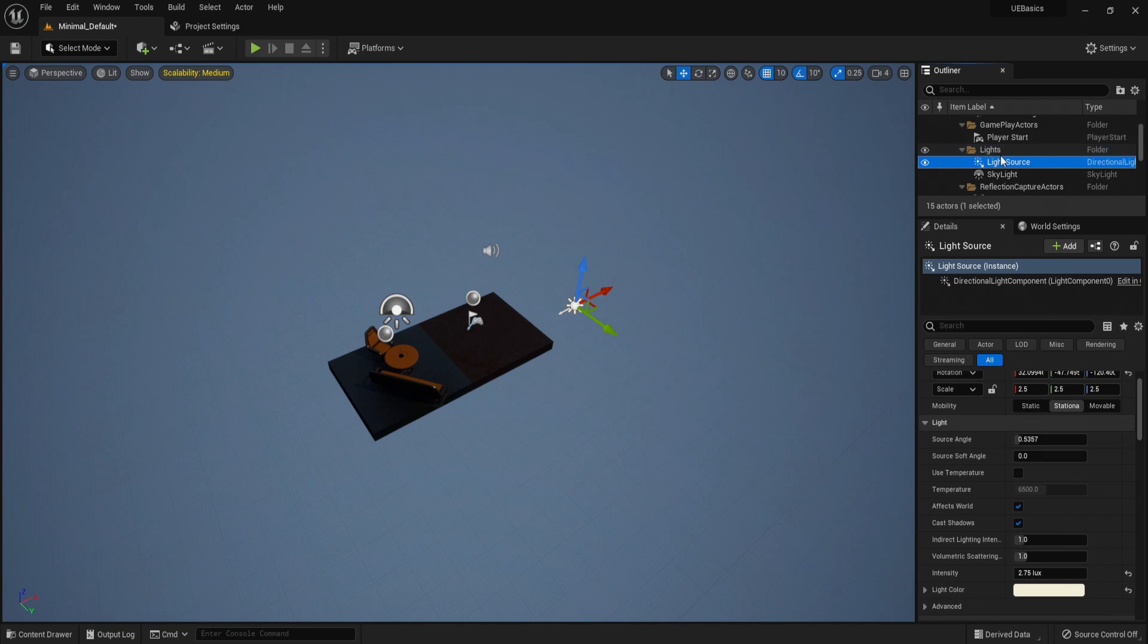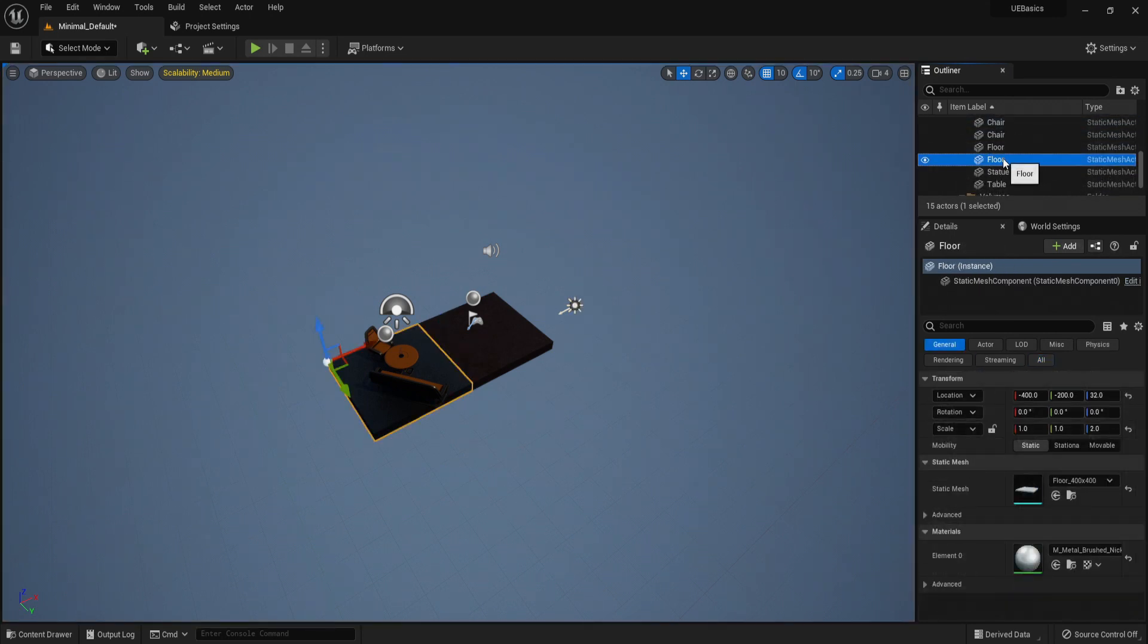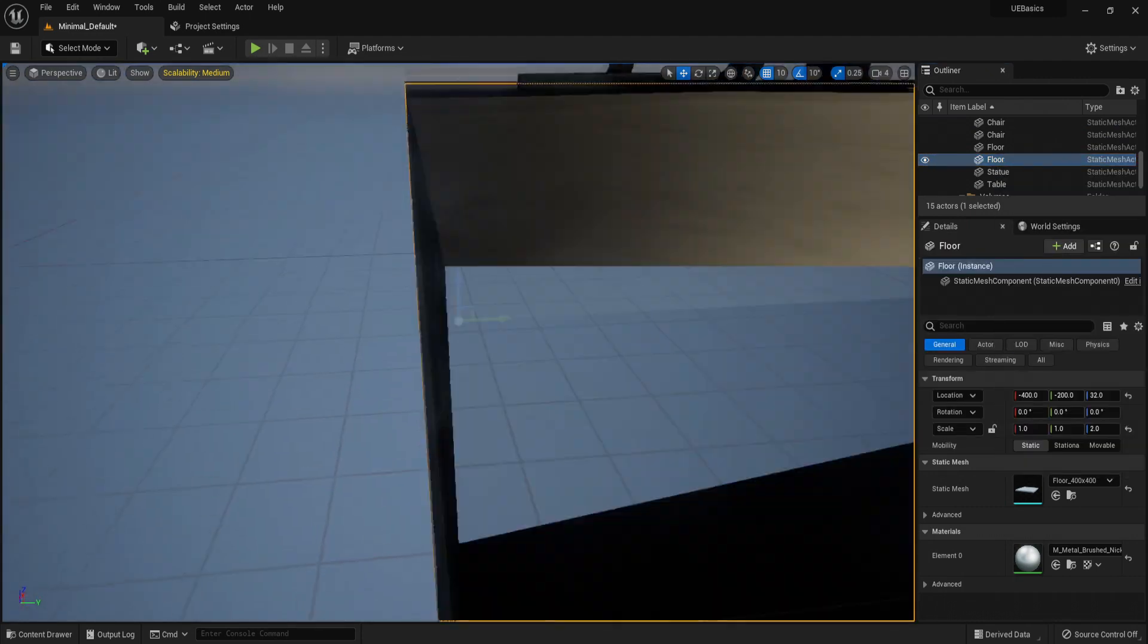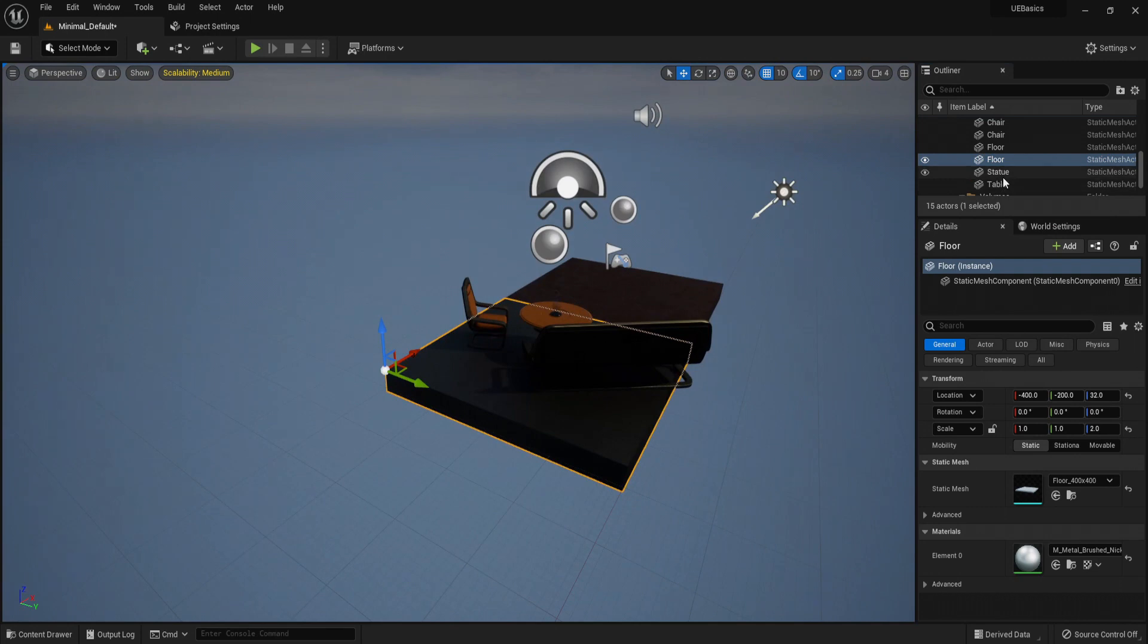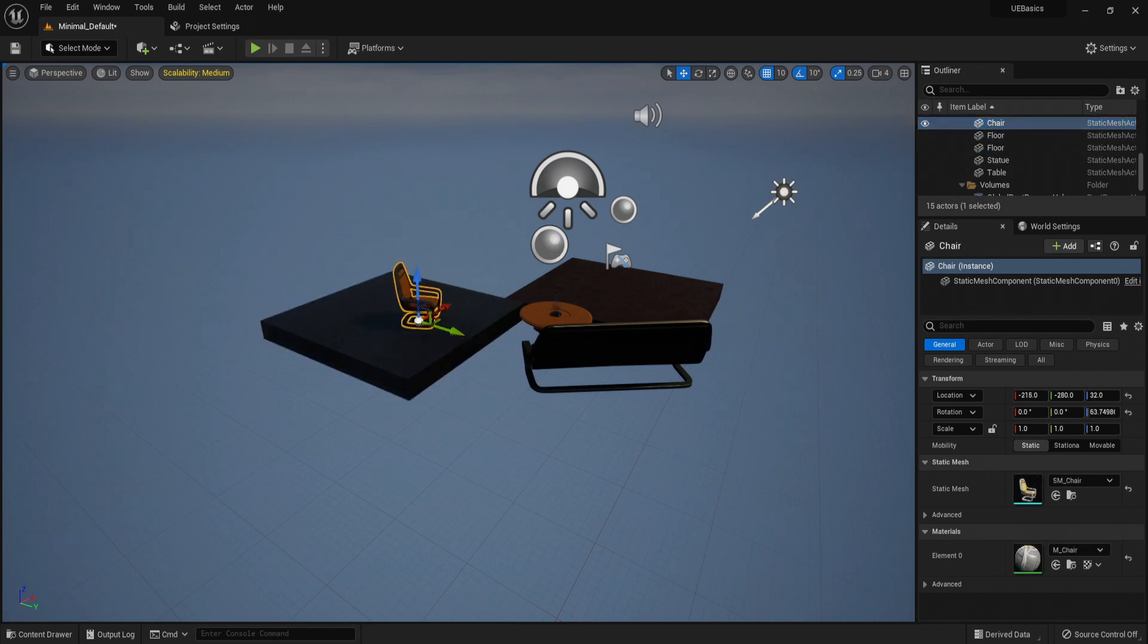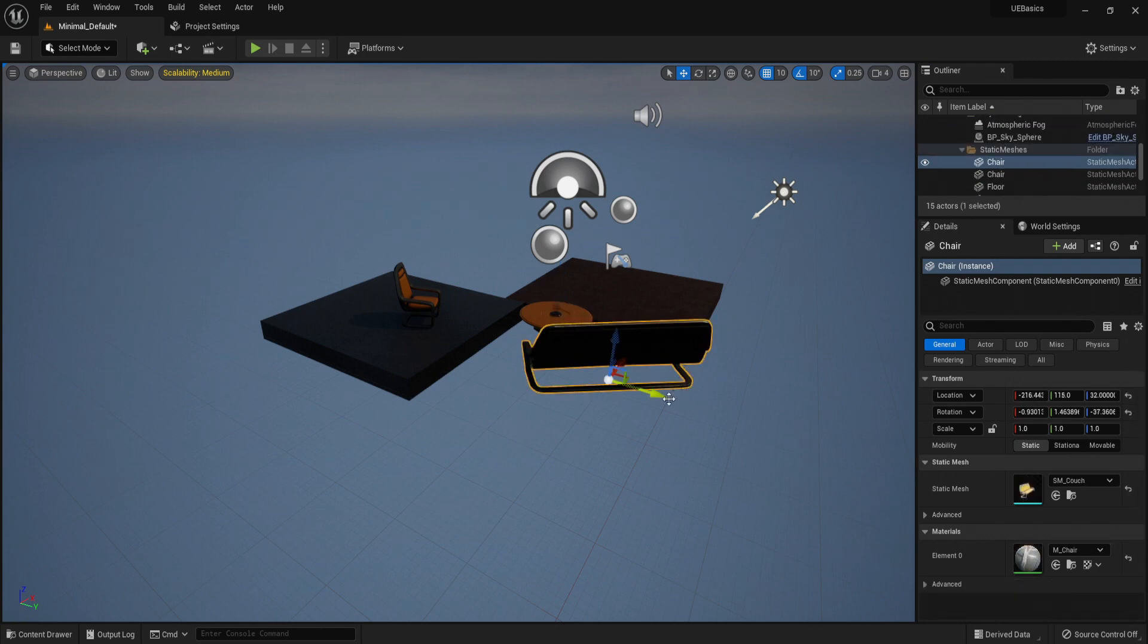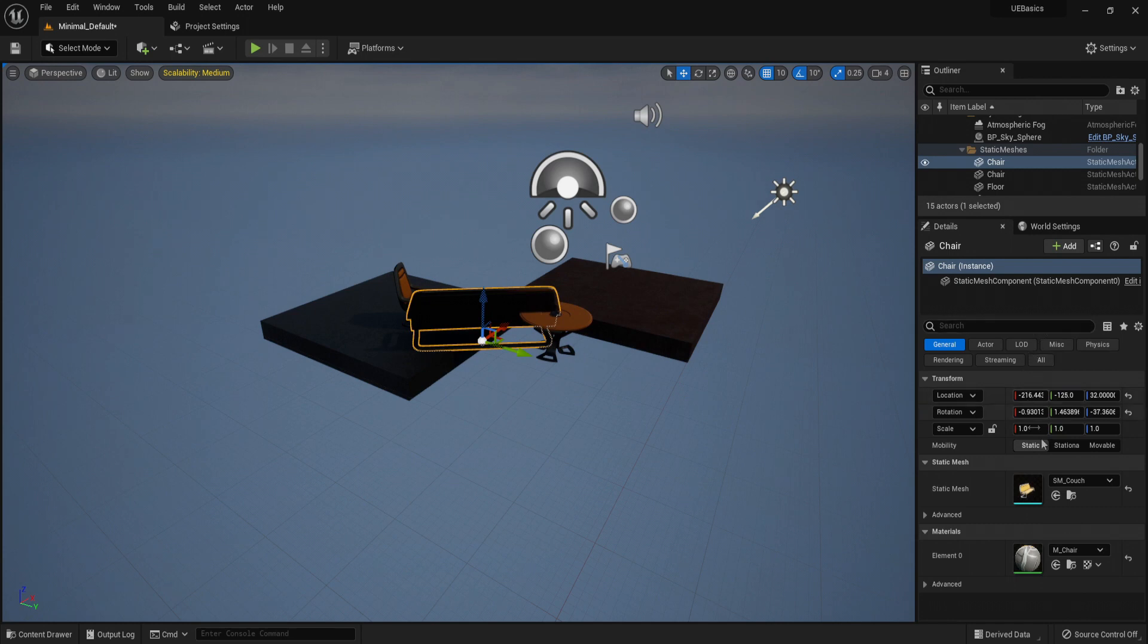Now, from here you are able to quickly find assets. Let's say I want to find the floor. I can quickly just do snap view to the object so I can quickly find it. And if I want to quickly find something and move it, I can just click in the outliner. Chair. And the other chair.